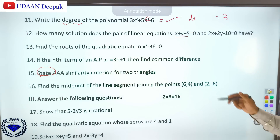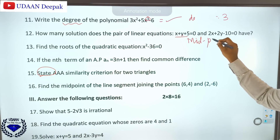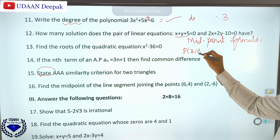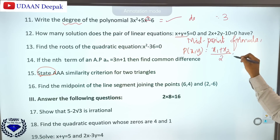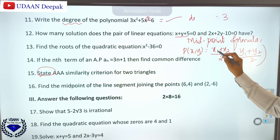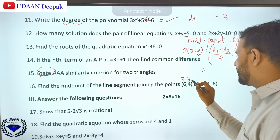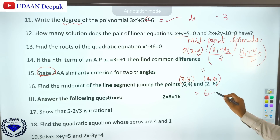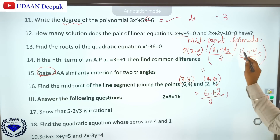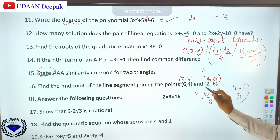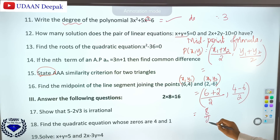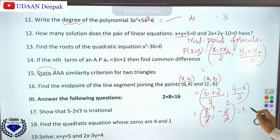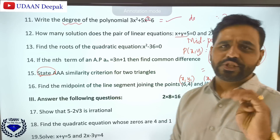Question 16: find the midpoint of the line segment joining two points. The midpoint formula is P(x, y) = ((x1+x2)/2, (y1+y2)/2). With x1 = 6, x2 = 2, y1 = 4, y2 = -4: x = (6+2)/2 = 4, y = (4+(-4))/2 = 0/2. The answer is the midpoint (4, -2).